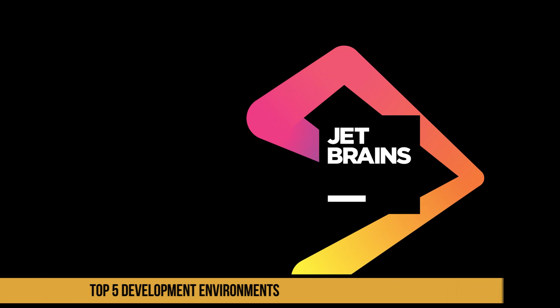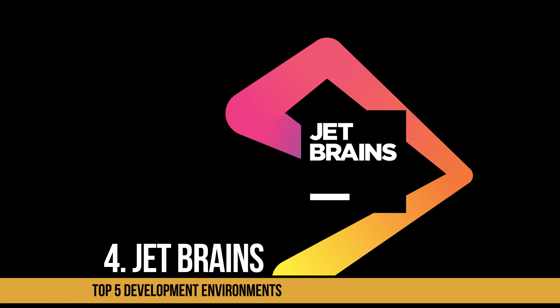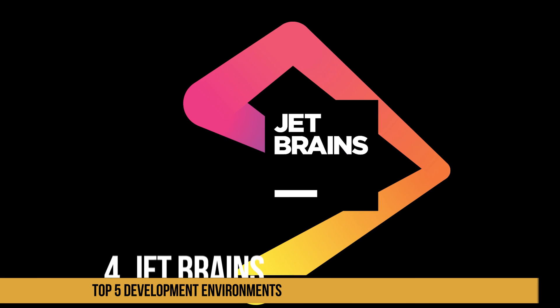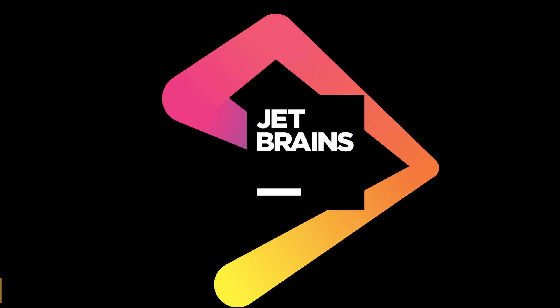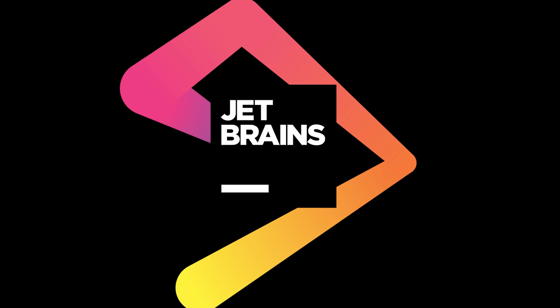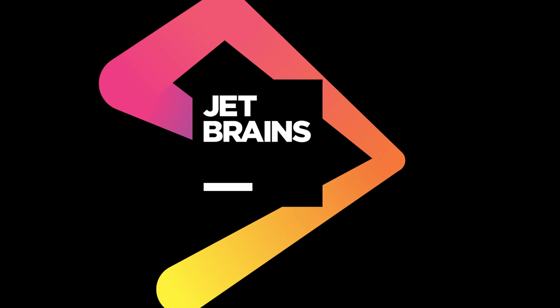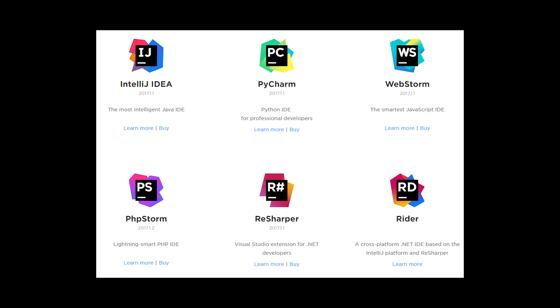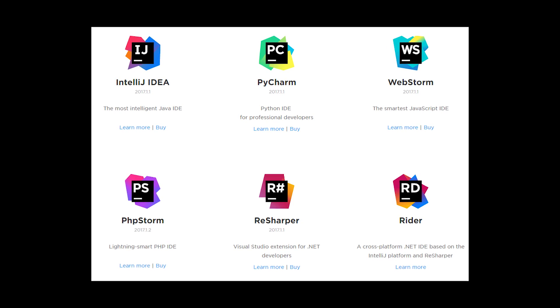At number four is JetBrains suite of IDEs. JetBrains, formerly known as IntelliJ, is a software company that has created several software development environments for web developers.